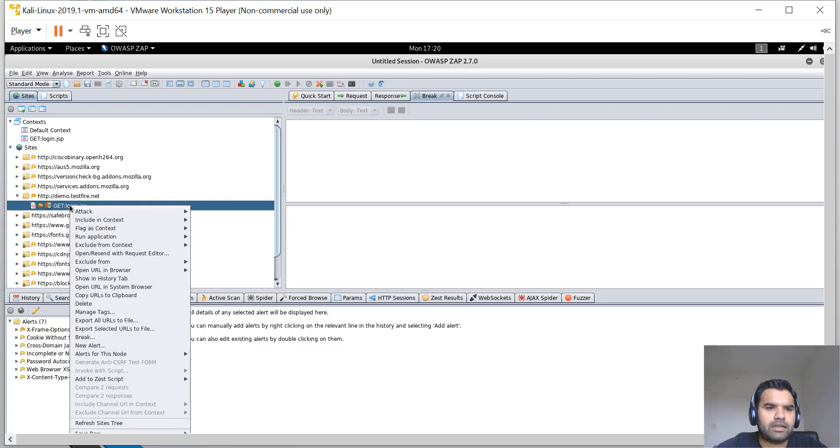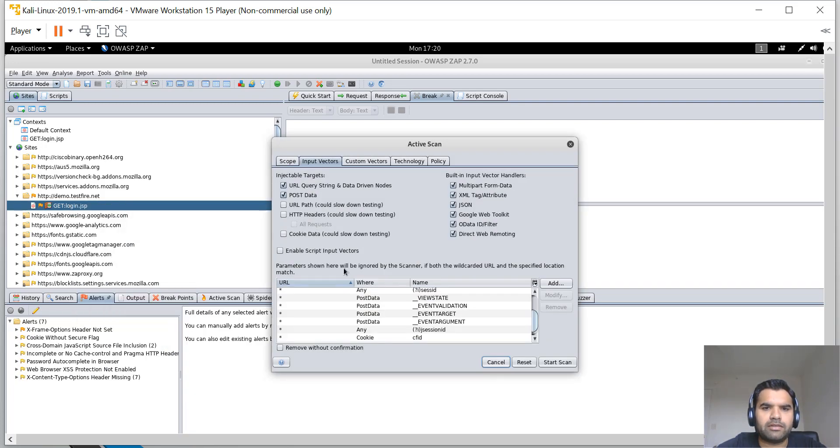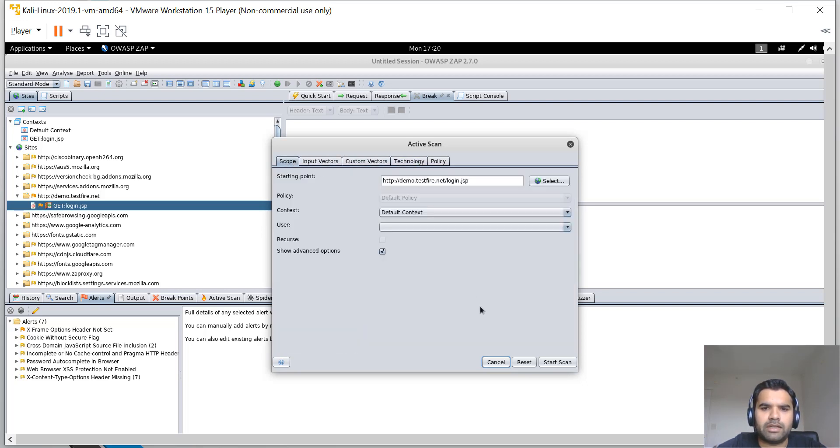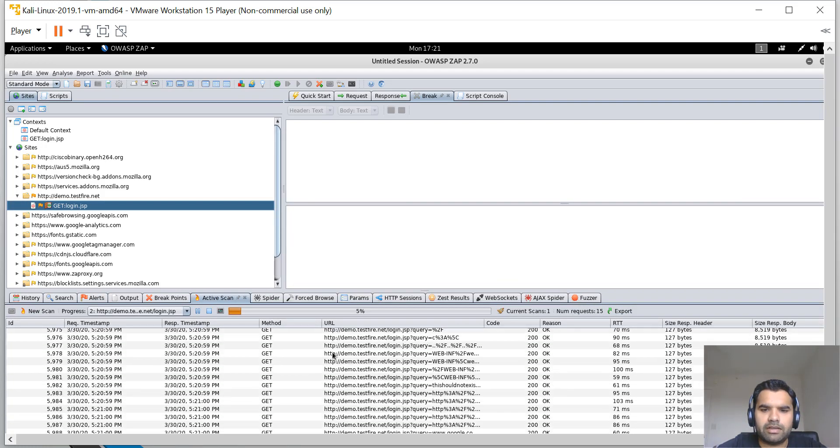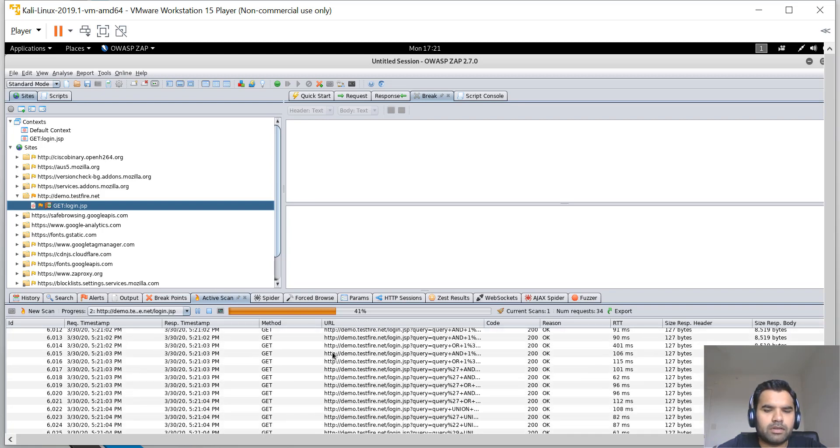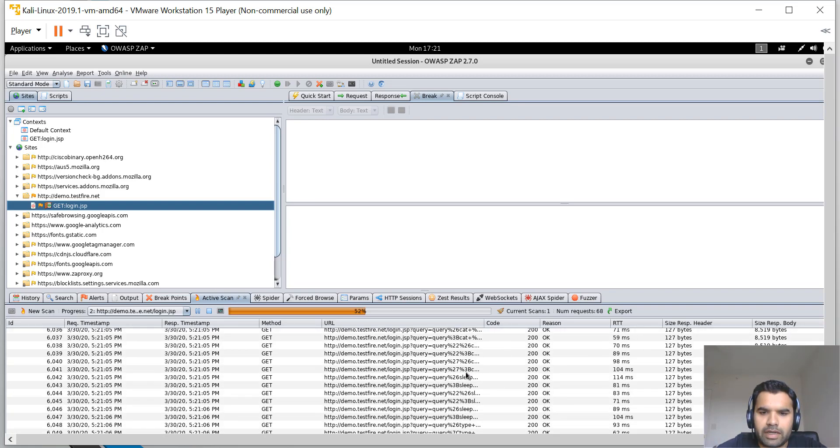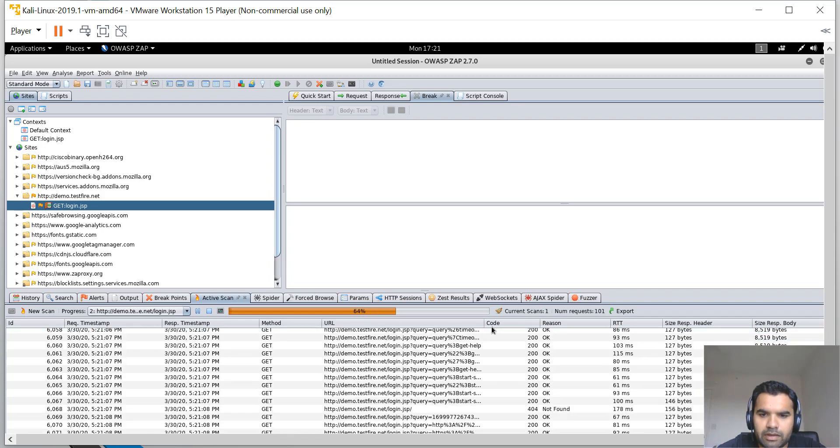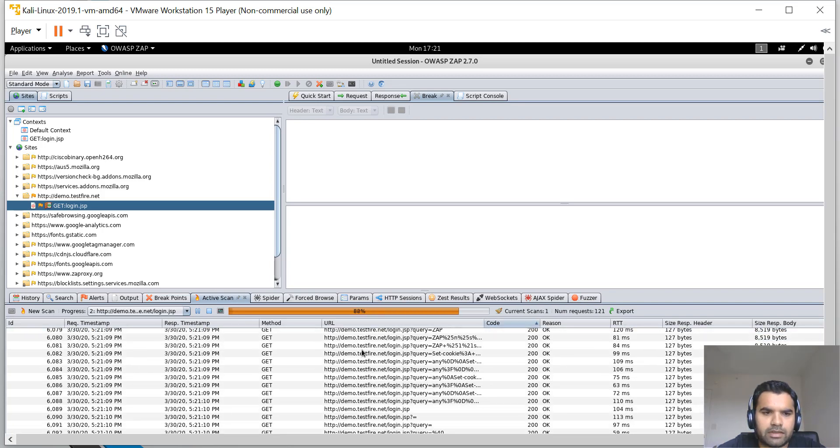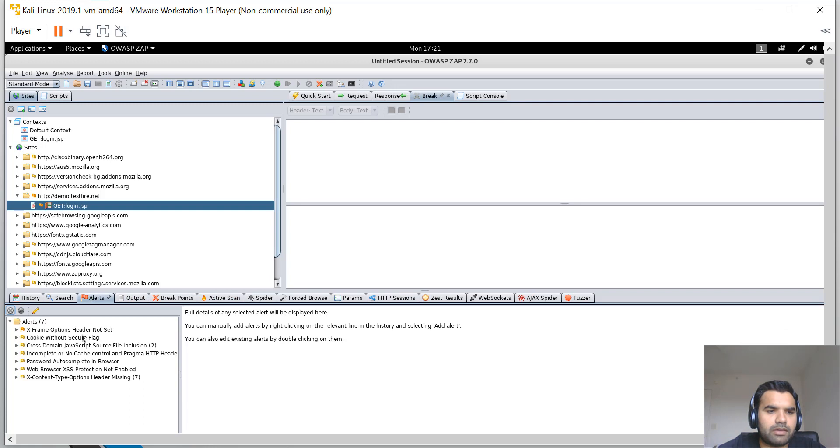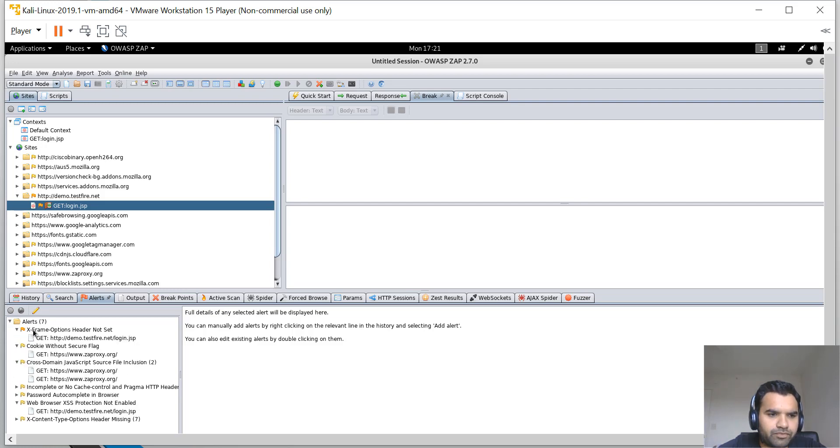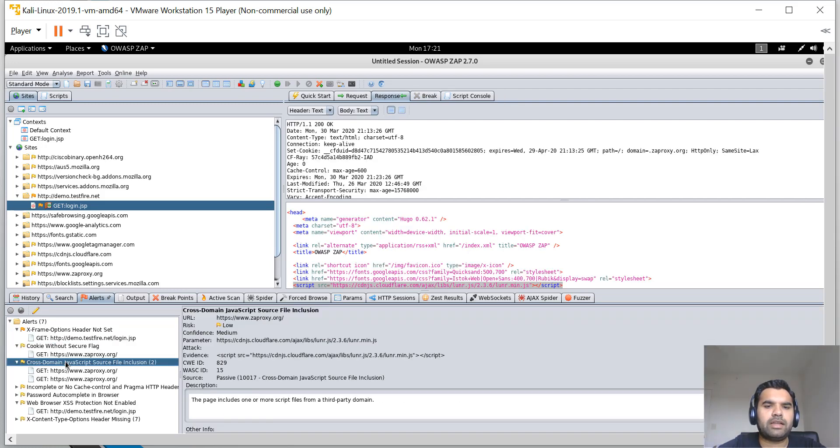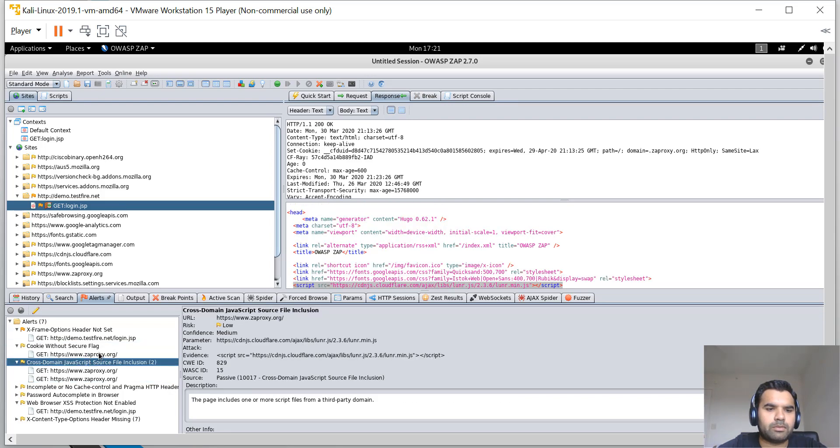Next, you right-click, Attack, and hit Active Scan. You can change some configuration like input parameters and custom vectors. I'm not going to go into much detail because this is straightforward. Just start the scan. Now you can see it started going through all the requests, and you can actually see the payloads here as well.